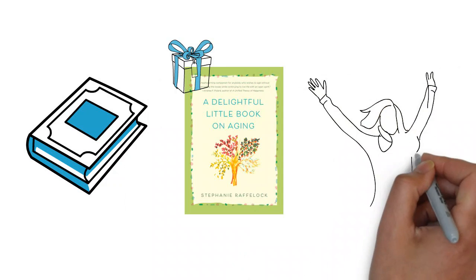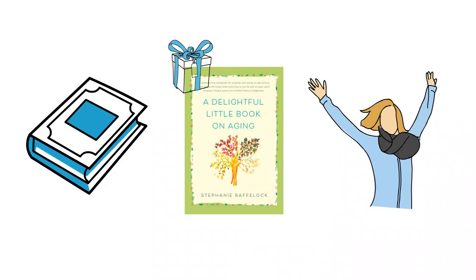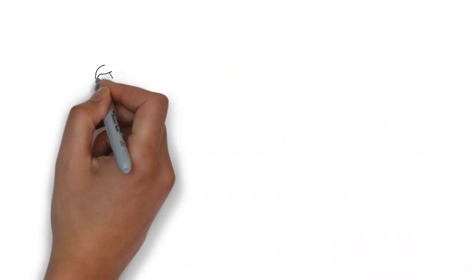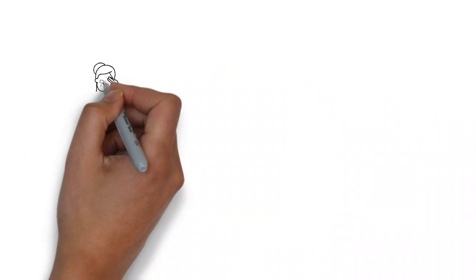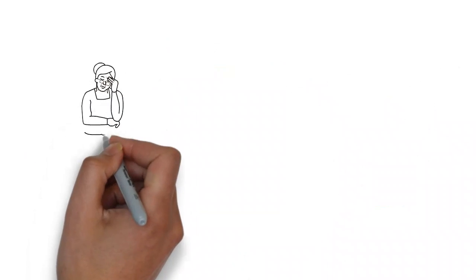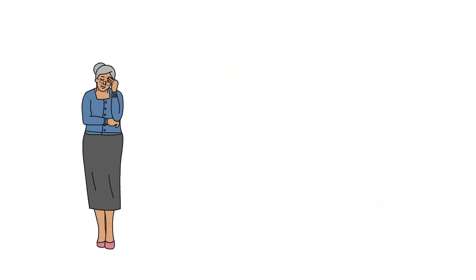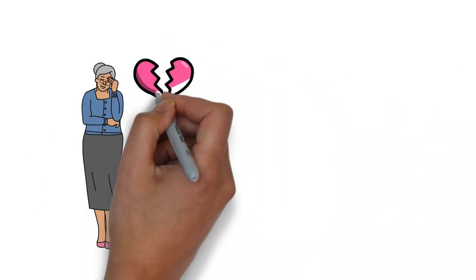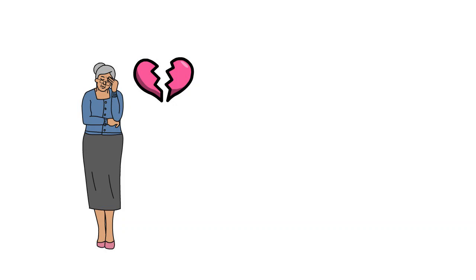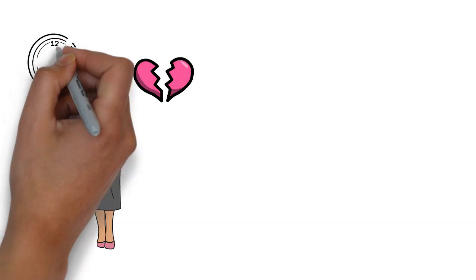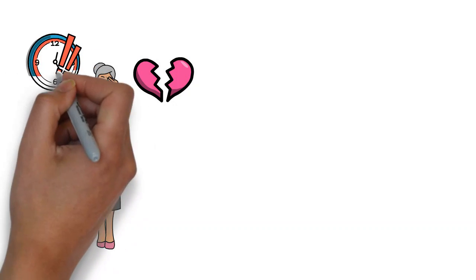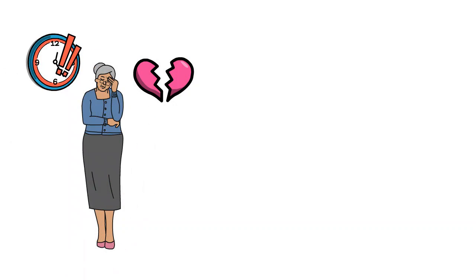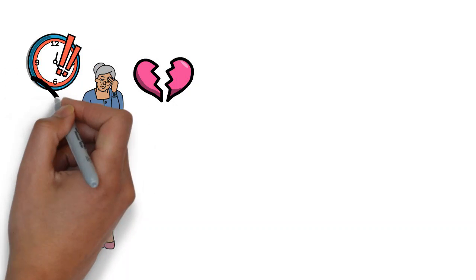Failure is a funny thing as we get older. When we're younger and we have failure, it's just heartbreaking. When we're older and we have failure, we think, oh my gosh, am I running out of time?